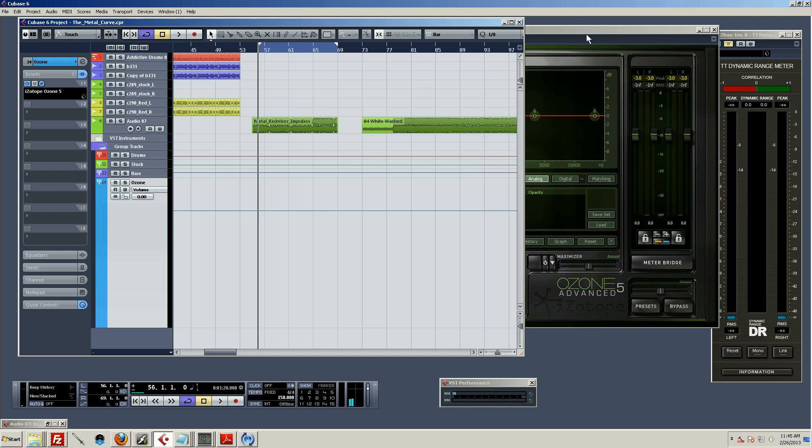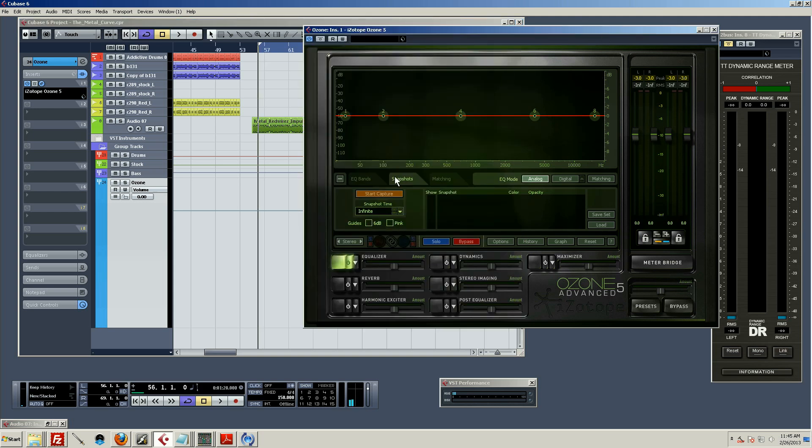First thing we have to do, we go to our little snapshots tab. You have to be within the EQ module. And what you're going to do is take a snapshot of this. It's what Ozone calls it. It's basically just analyzing the audio and all the frequency curves and everything.